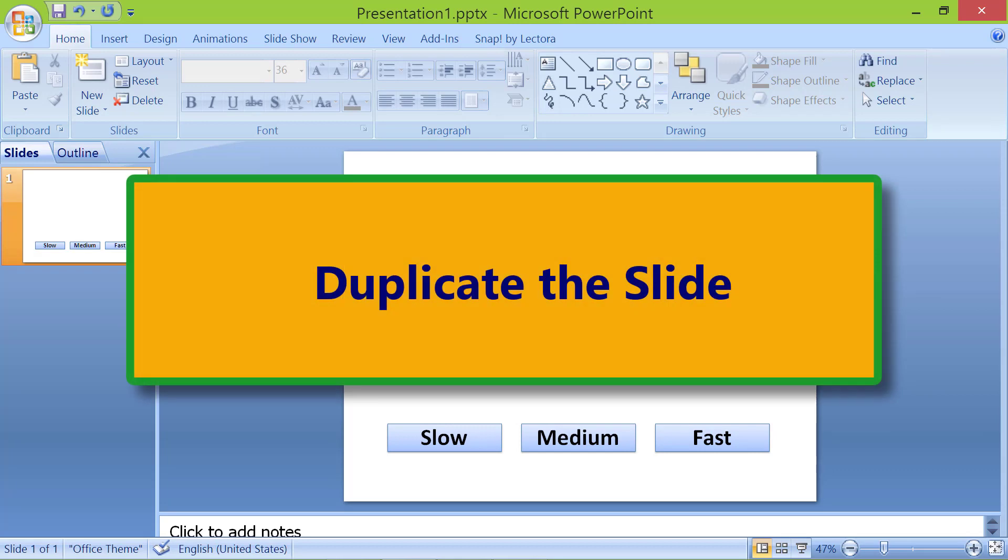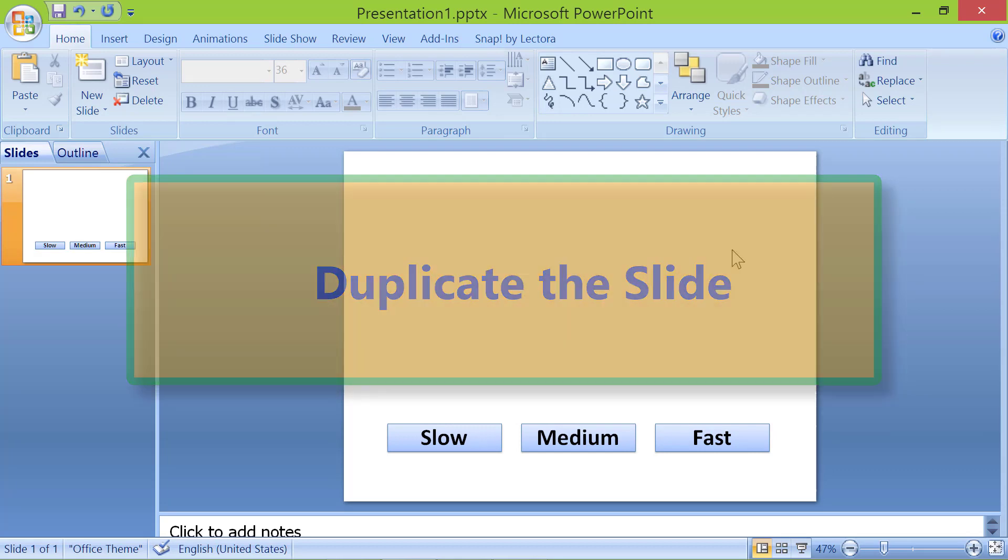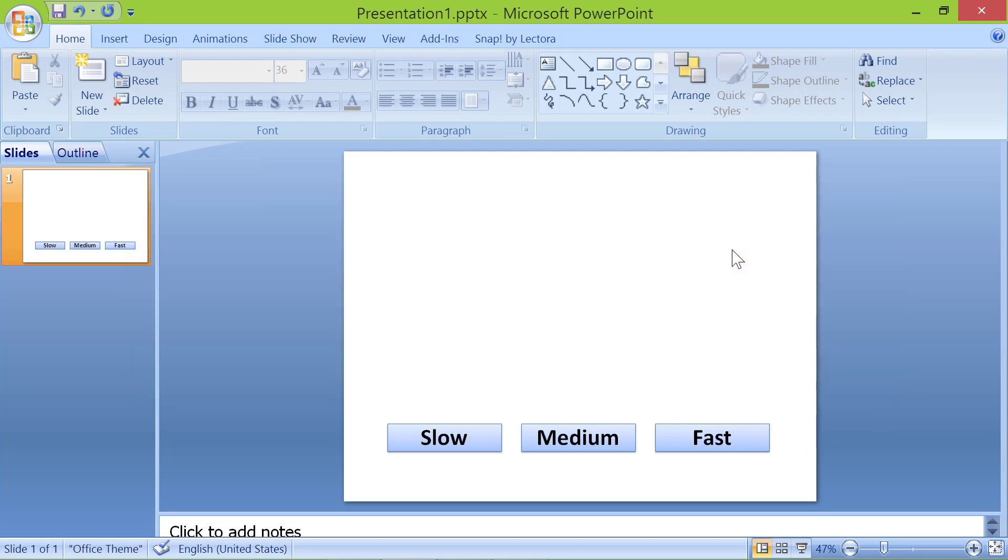Duplicate the slide. Let's duplicate this slide thrice so we have a slide one each for slow, medium, and fast car speed.